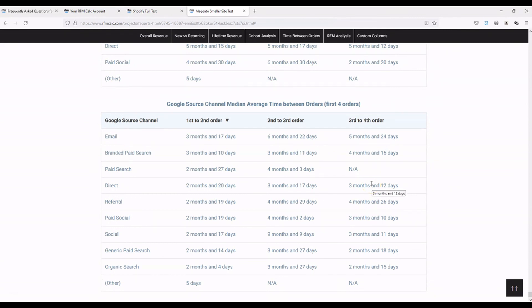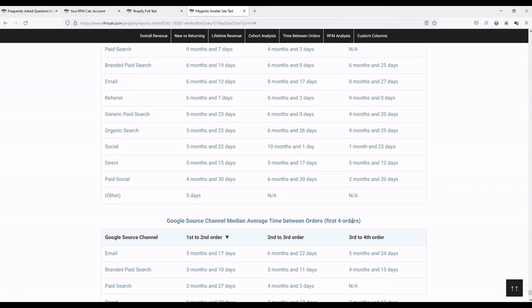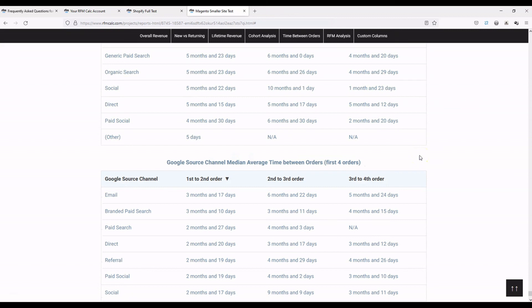You can say: not only is this the return from this particular channel — which you can see fairly easily in Google Analytics — but actually the lifetime revenue from this channel is much higher and the average time between orders is shorter, so this is a channel we should invest more in. There's a lot more thinking required with custom columns in terms of interpreting this data, whether you're an agency interpreting it for a client or working in an e-com team reporting to the board.